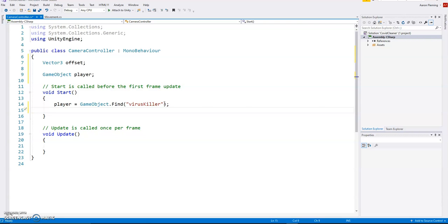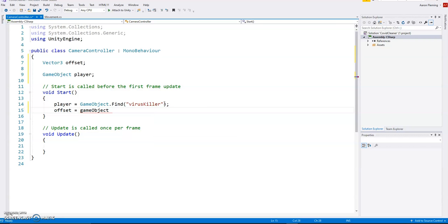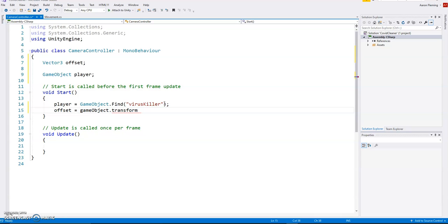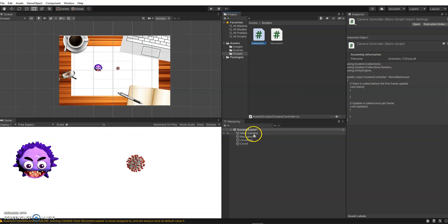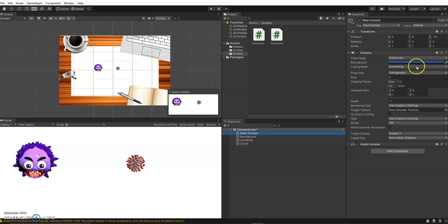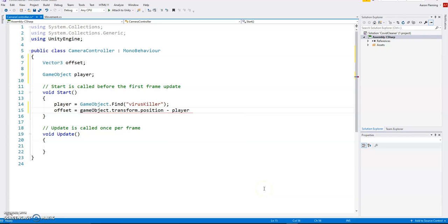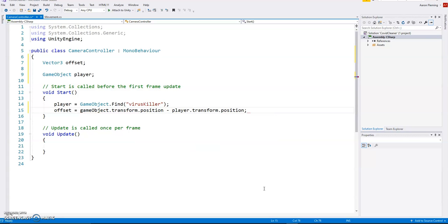The other thing that we need to do is measure that offset. Notice we had to find the player first before we can measure the offset. We're going to take our game object, that's our camera dot transform, because the script is going to be on the camera dot position. So we're grabbing the transform and the position. The camera has a transform component and we're grabbing the position. We're using a vector 3 because it has the x, y, and z coordinates. We're going to subtract the player's position. So the player also has a transform and also has a position. So it's going to measure that difference.